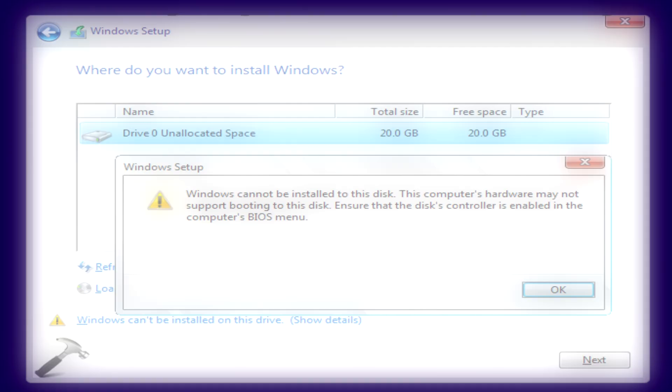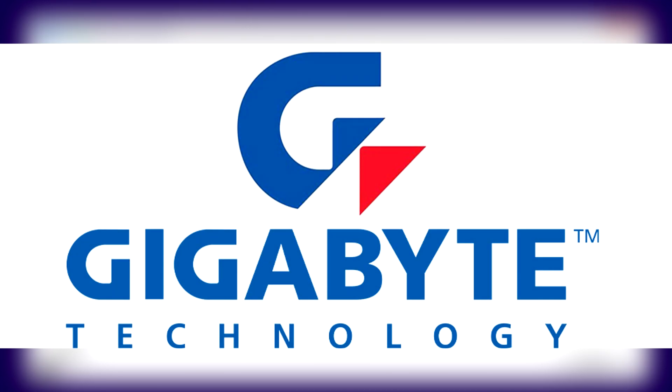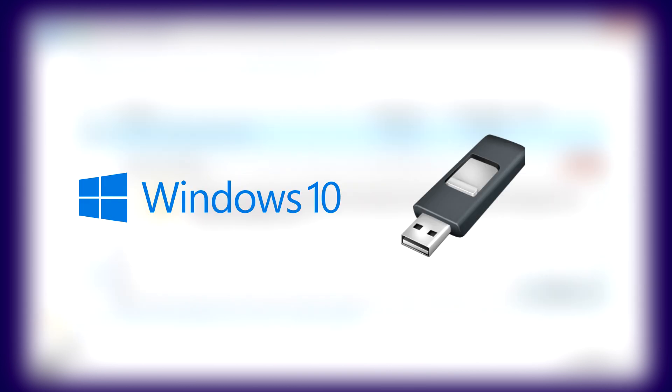This method is intended for Gigabyte motherboards that have been updated to the latest version of its BIOS. The requirements you are going to need is a Windows 10 ISO and Rufus 3.4. The link for Rufus will be in the description down below.